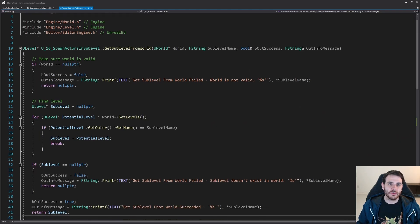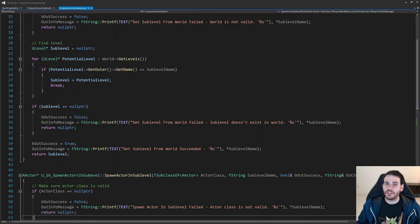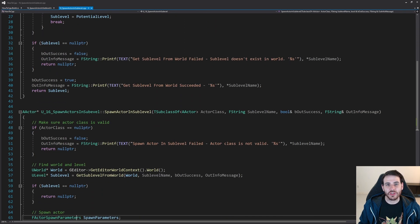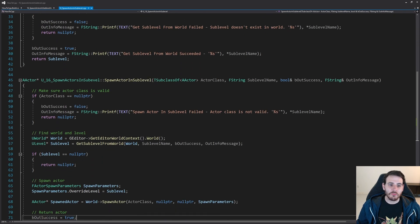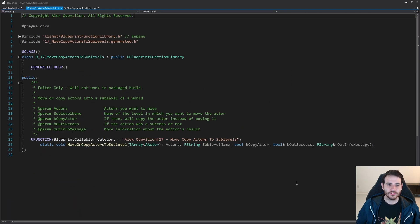Before we start, today's video is going to reuse some code that we wrote in video 16 of the series, so I recommend going to see that one. But if you don't want to, here is the code.